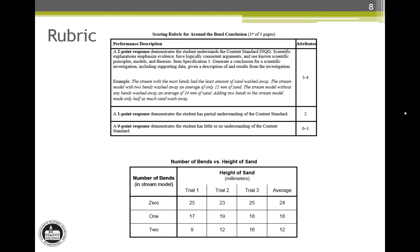Each short answer question rubric begins with the performance description, which includes the content standard from the Washington State 2009 K-12 Science Learning Standards. The content standard reads: scientific explanations emphasize evidence, have logically consistent arguments, and use known scientific principles, models, and theories. The item specification, INQG item specification 1, reads: generate a conclusion for a scientific investigation, including supporting data, given a description of and the results from the investigation. Links to relevant documents can be found at the end of this video.